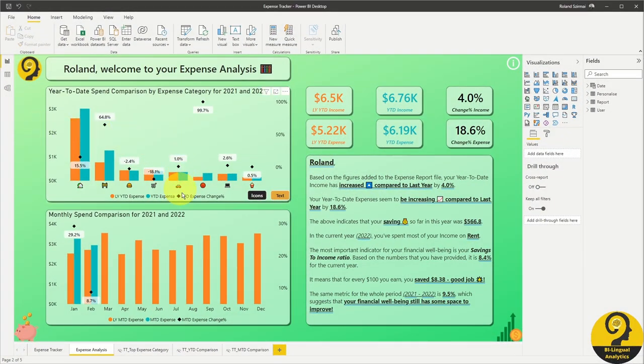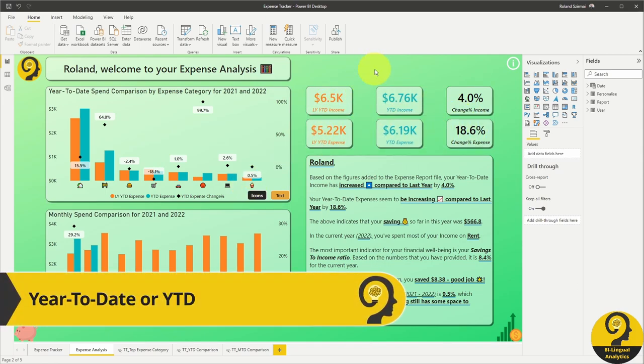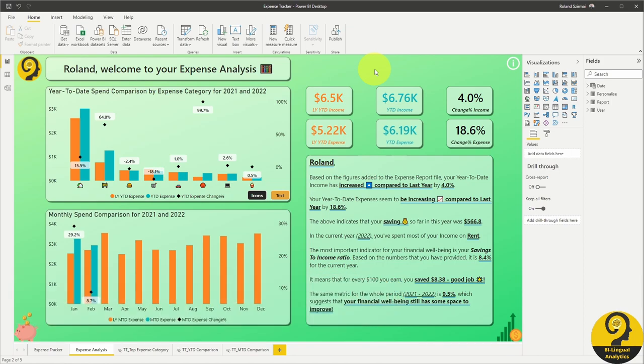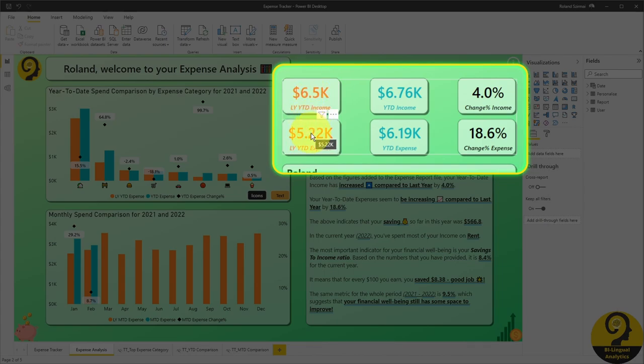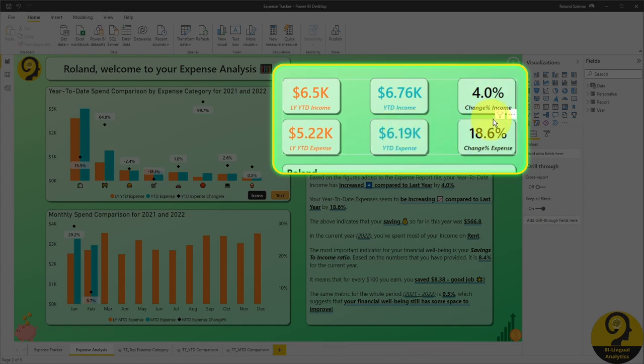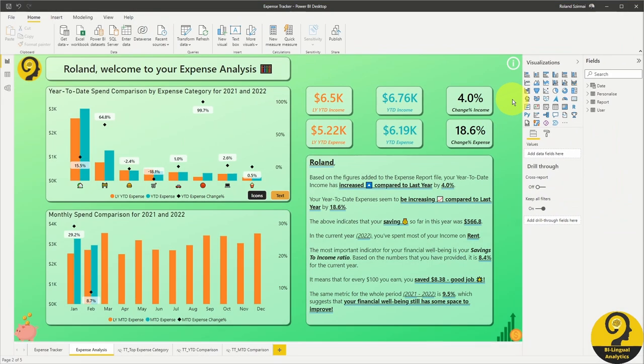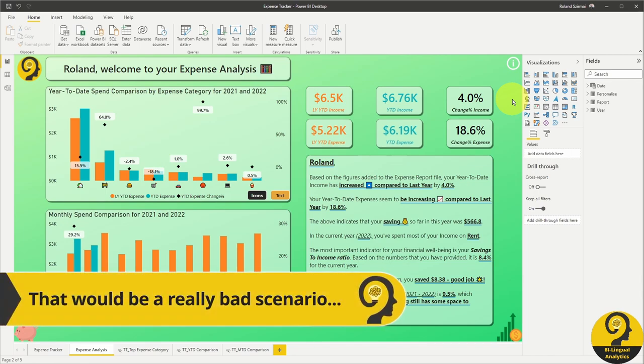On this page, you find three main visual elements and six KPIs. All of them are focusing on the year-to-date numbers. Year-to-date means that we summarize everything from 1st of January till today in a given year. Let's start with the KPIs this time. They follow a somewhat similar pattern. The leftmost numbers in orange show you how much income and expense you had last year year-to-date. In the middle, you will find year-to-date income and expense, while on the right side, you can find how much your income and your expenses have changed. This tells me that in this dummy dataset, income has increased by 4%, while expenses have increased by 18.6%.